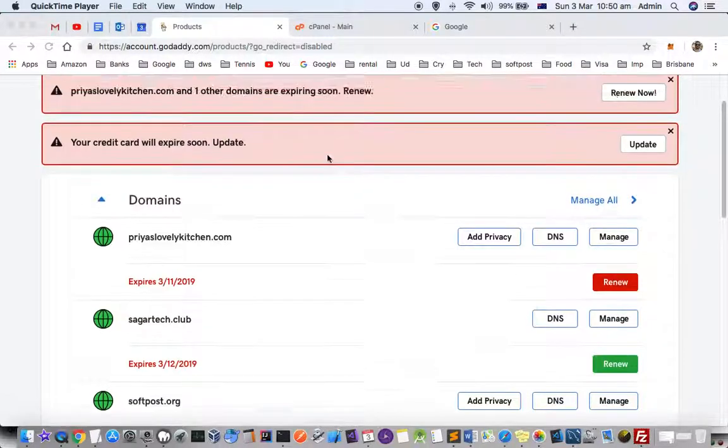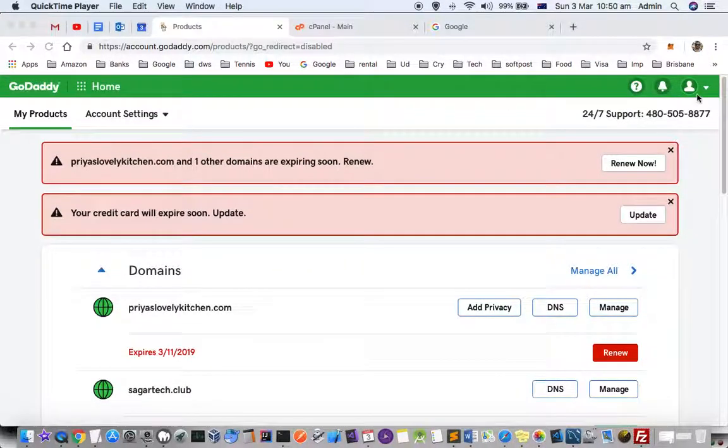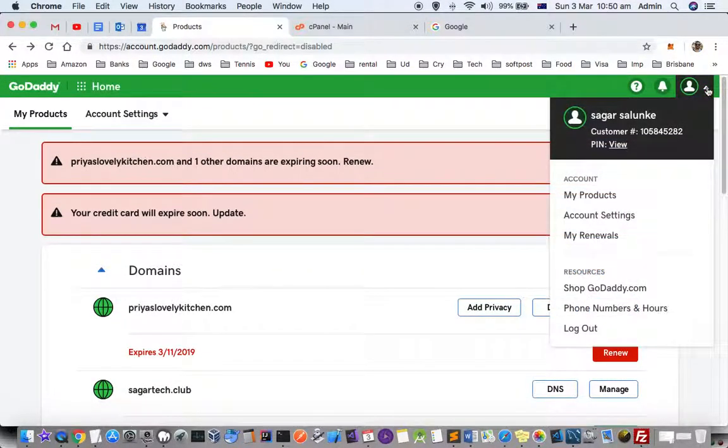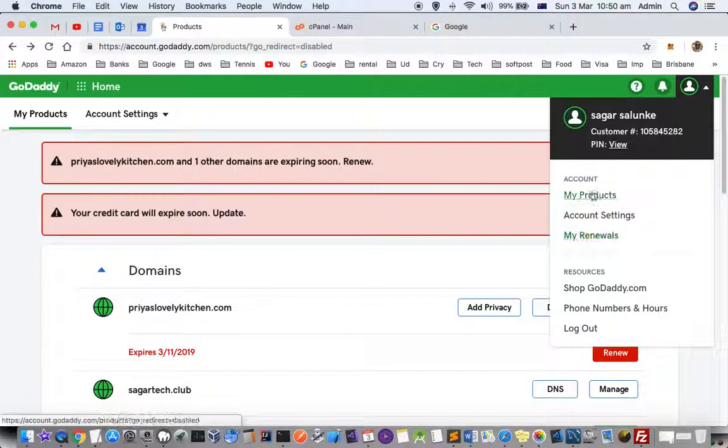For that, what you have to do is you have to login to your GoDaddy and then at the top you will see this account details. Over there you have to click on my products.